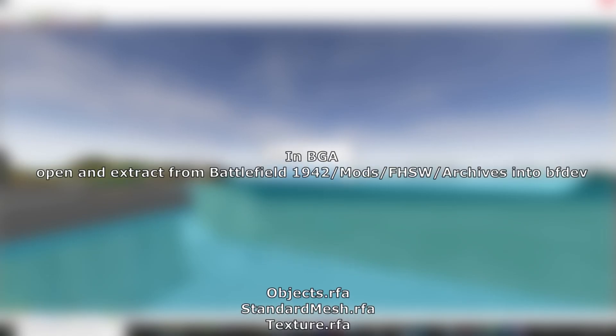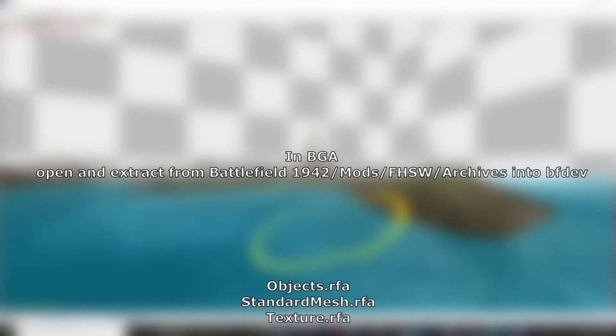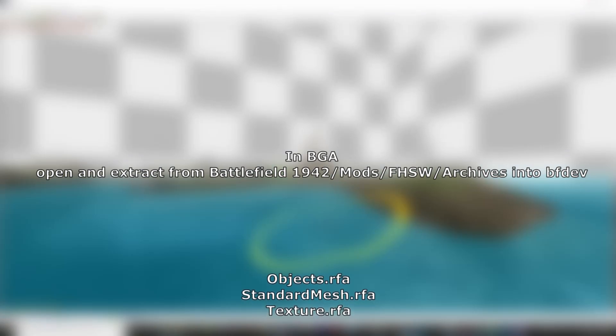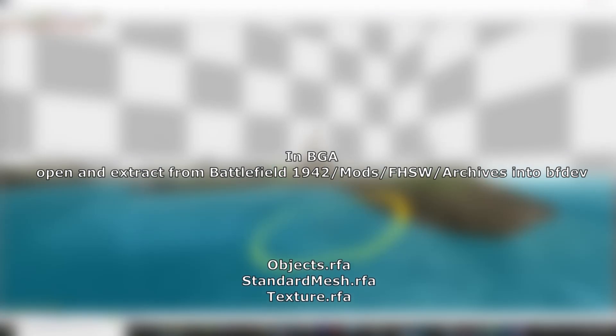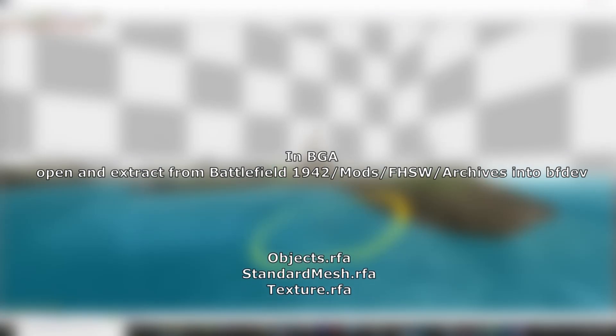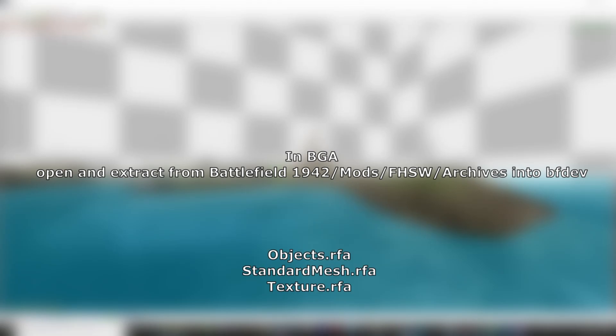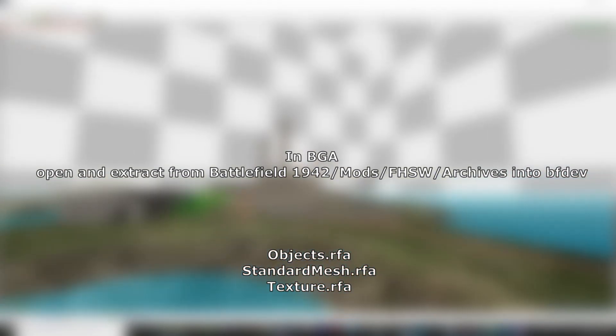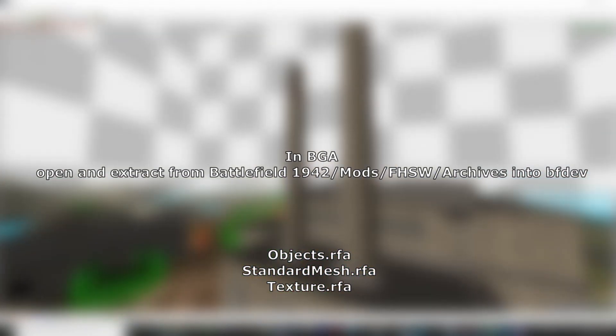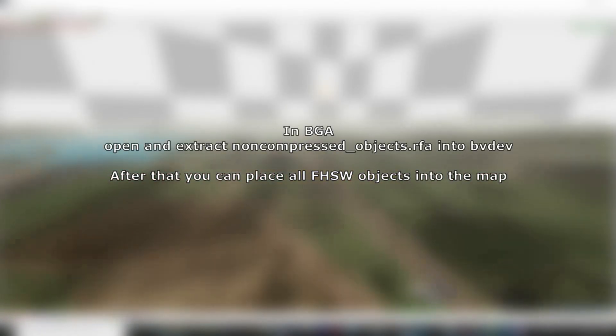Then you need to do the same operation for FHSW files: again, objects, standardmesh, and texture. And the last thing is to extract non-compressed objects.rfa into bfdev.